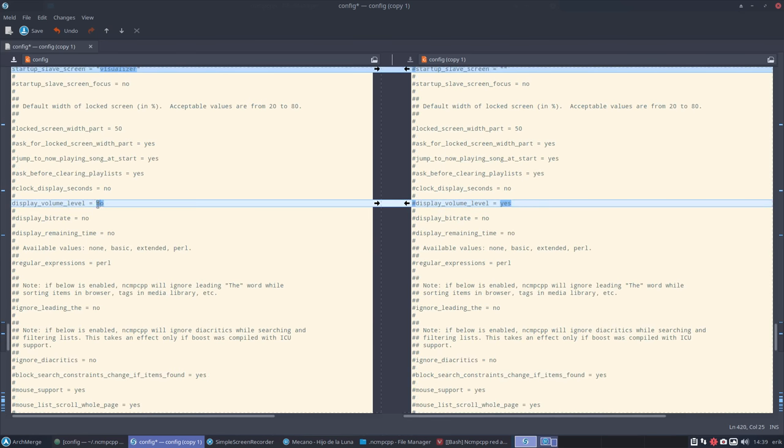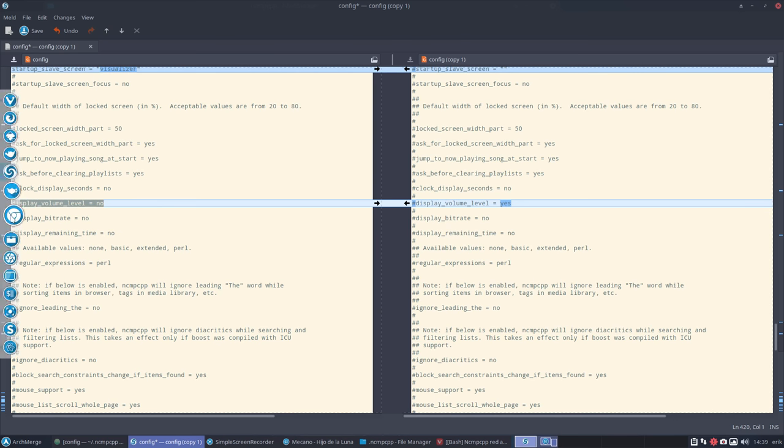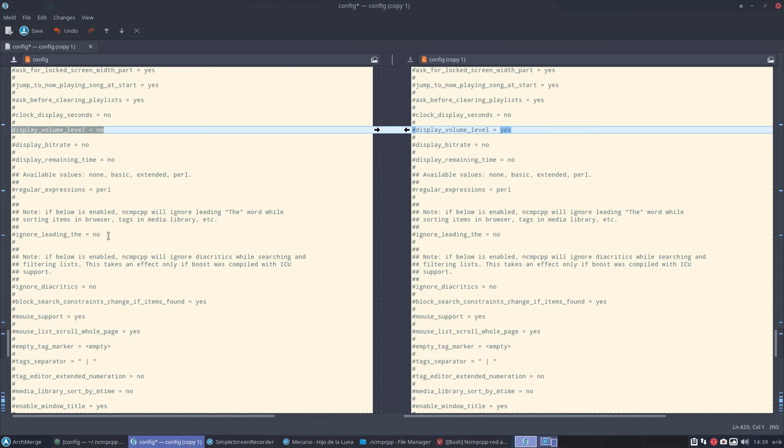We have this not available volume message. So I got rid of it by doing this here. Display volume level no. Everything works. All my buttons work on my keyboard. So everything is fine. Just we don't want to see that.